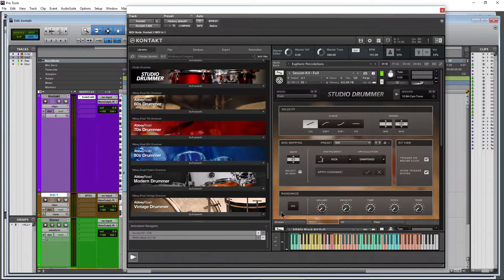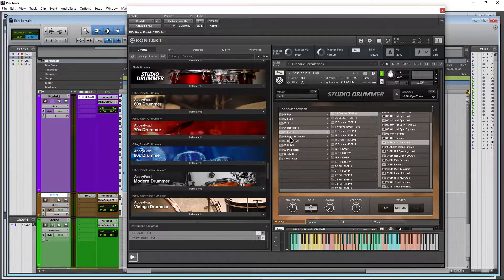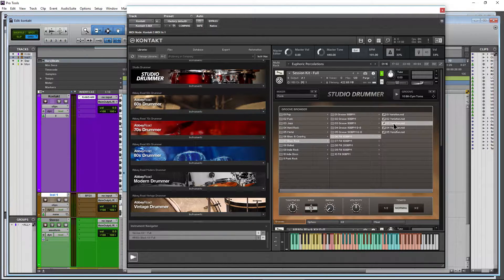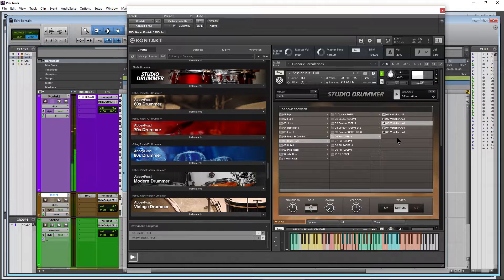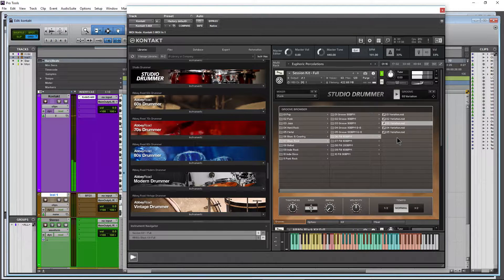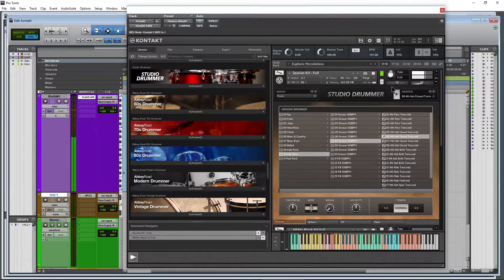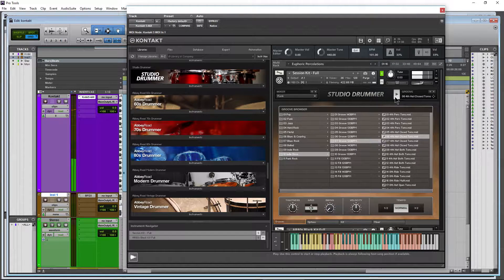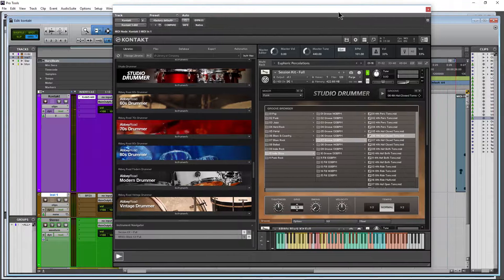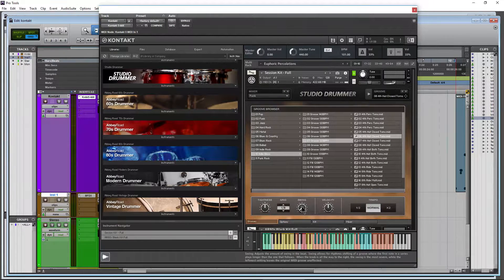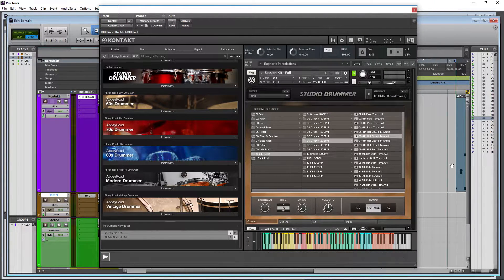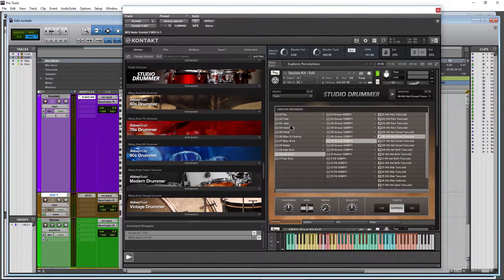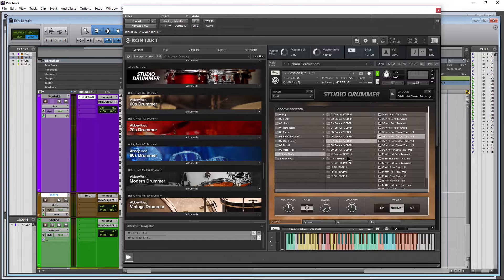We know that the drummer series comes with a bunch of grooves. We can come in here and go through our grooves and play them within our instrument, then drag it out. We can affect things with our tightness, swing, velocity, and tempo.